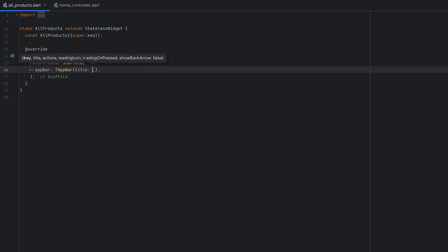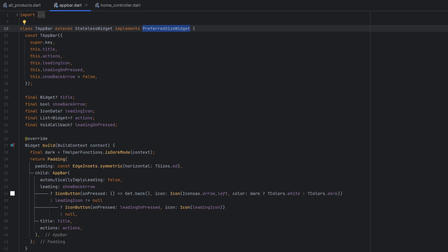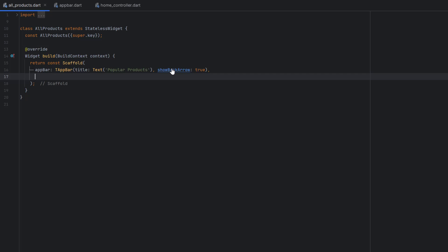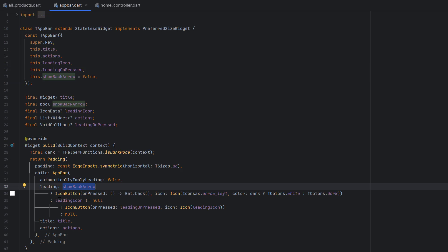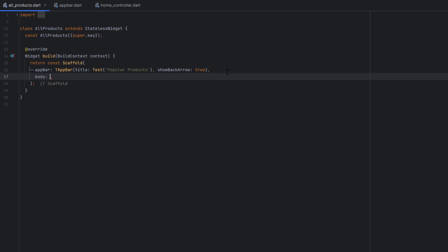First we want to create an app bar using T-AppBar, which was already built in earlier videos of this section. It uses a PreferredSize widget, implements a custom app bar with custom padding and a custom back arrow. Set the title to 'Popular Products' wrapped in a Text widget, and set showBackArrow to true. The back arrow handles its own navigation logic — when true, it creates an icon button that redirects to the previous screen, using the pre-defined icon color for both dark and light themes.